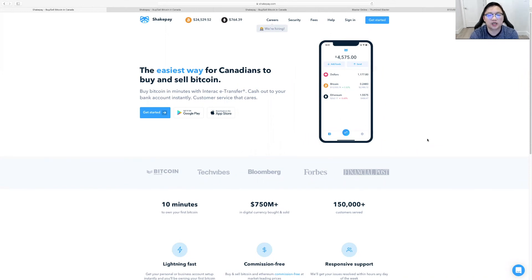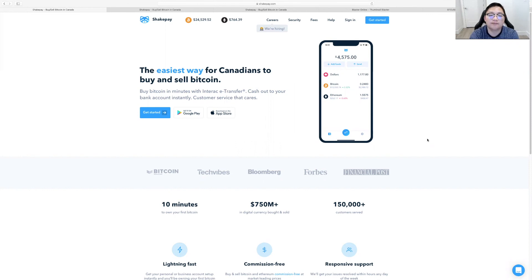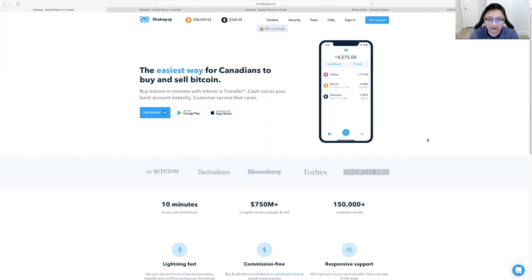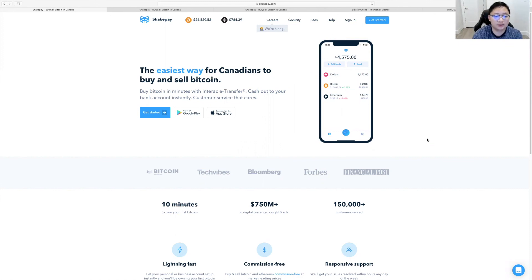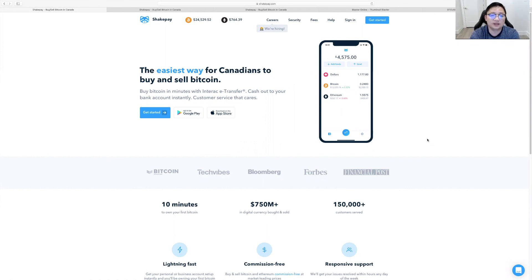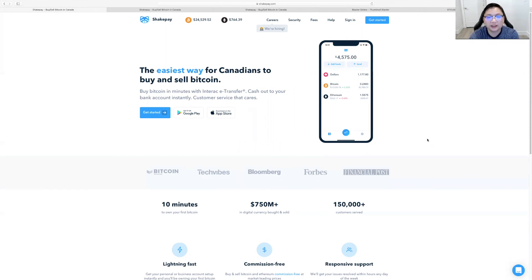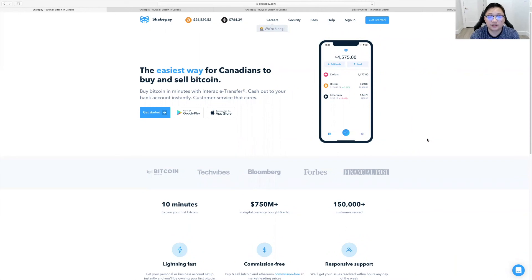So like I said, this is ShakePay. This is available in Canada. If you're looking to buy Bitcoin and Ethereum in Canada, this is something to check out. This is David Nguyen, August University, and this is my video about ShakePay. Love you guys. Keep checking out videos. Please like and subscribe to the channel. Hit the notification bell. And I appreciate you guys once again. See you in the next video.